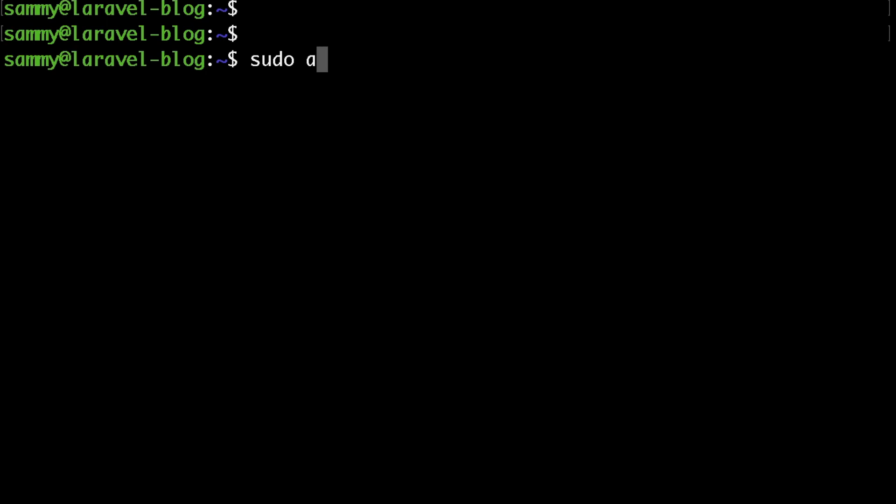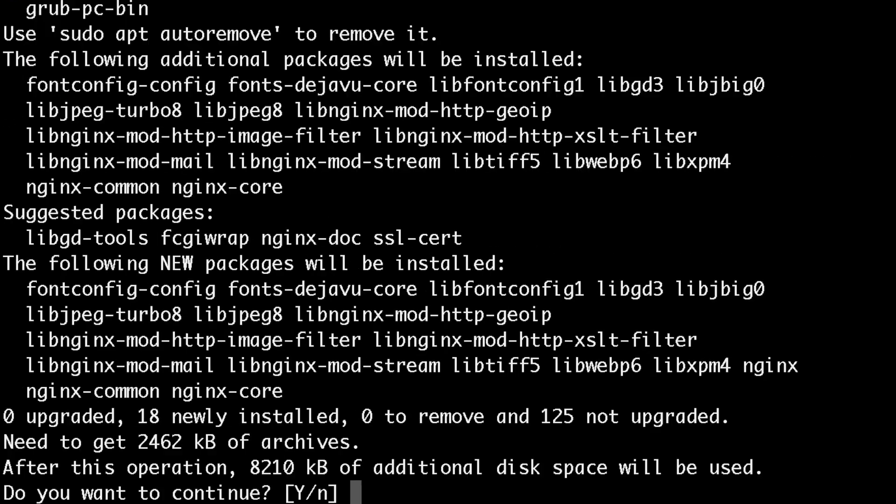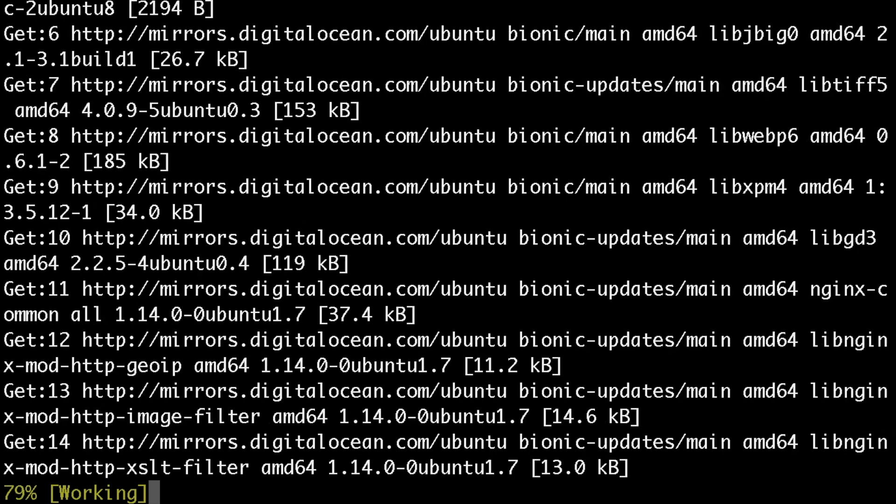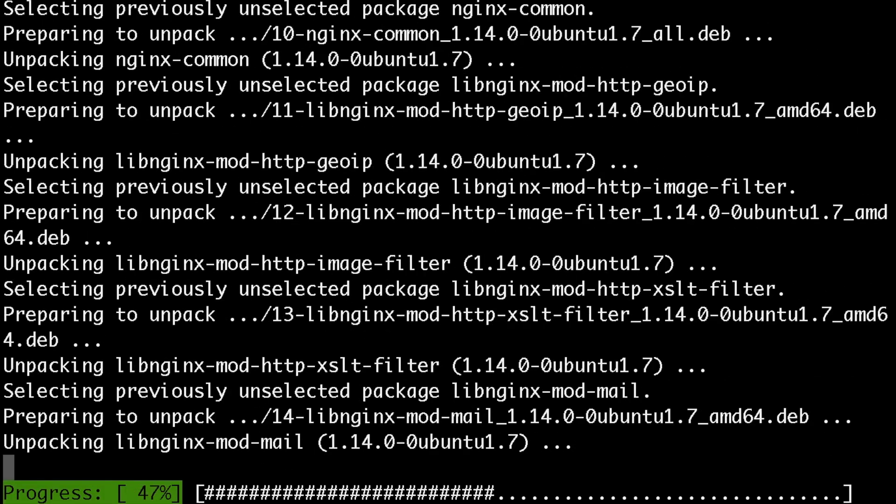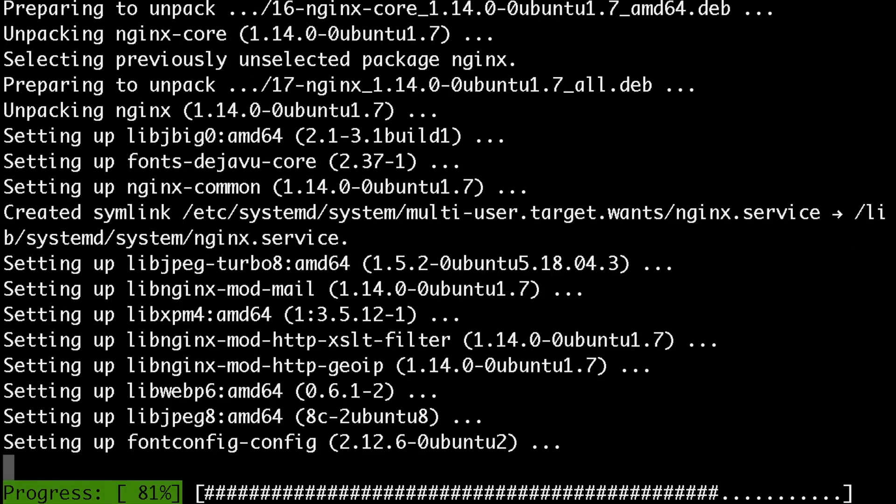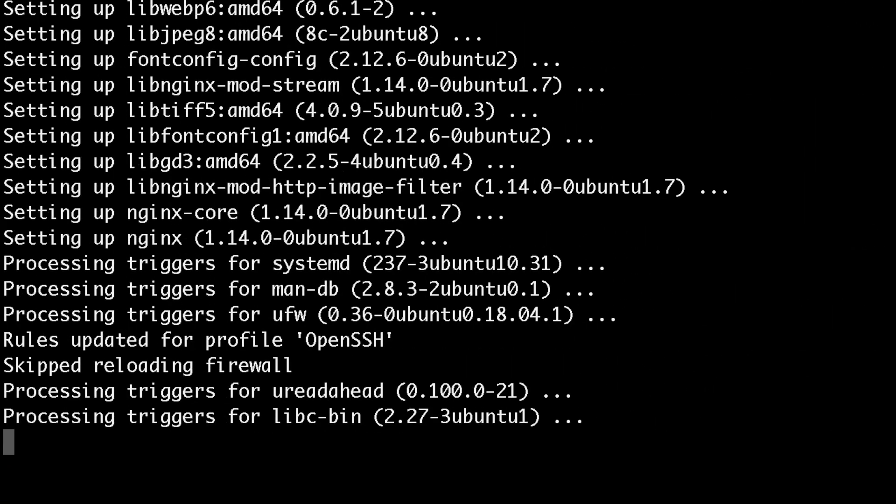I'll just run sudo apt install nginx and hit enter. And sure enough, in a few seconds, Nginx would be up and running.